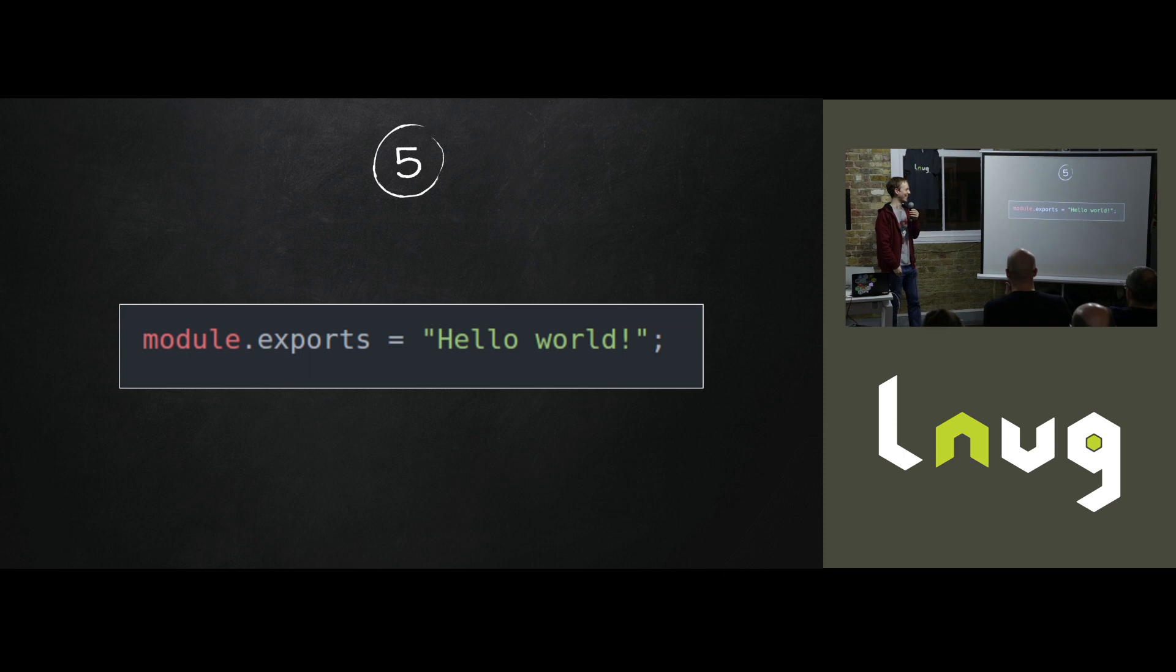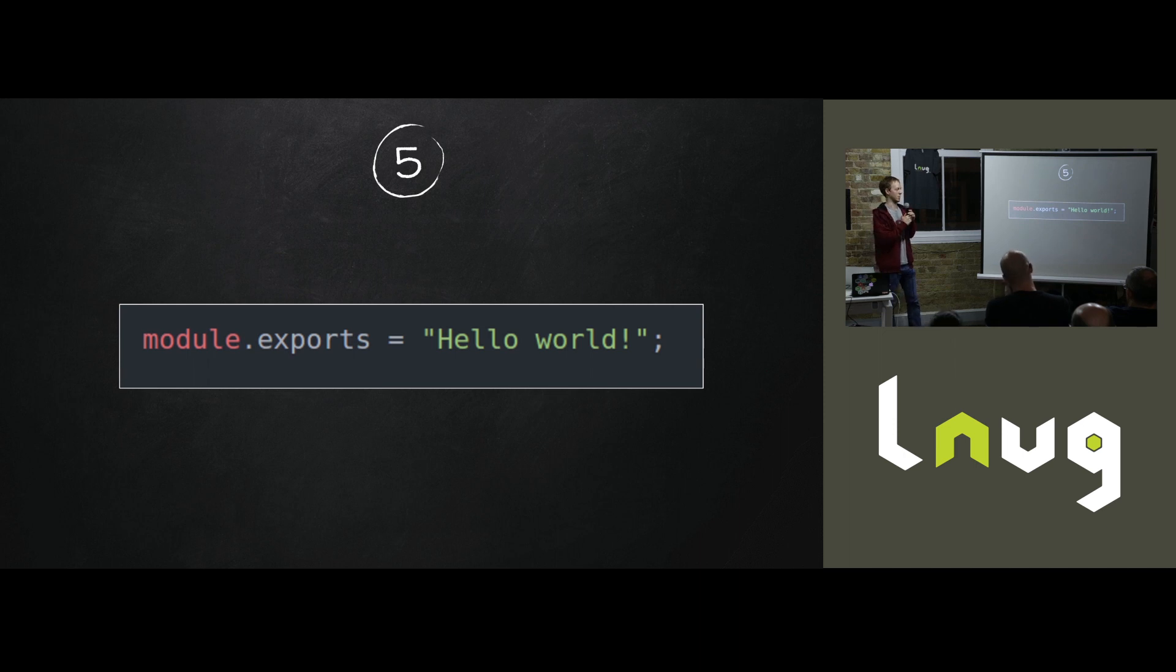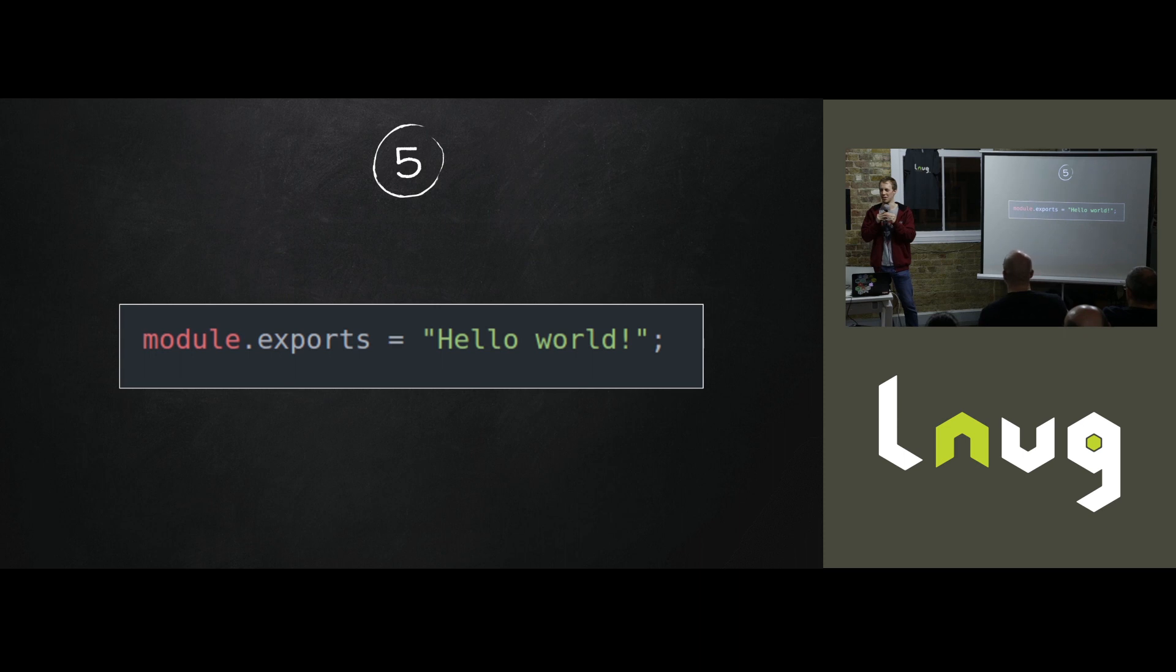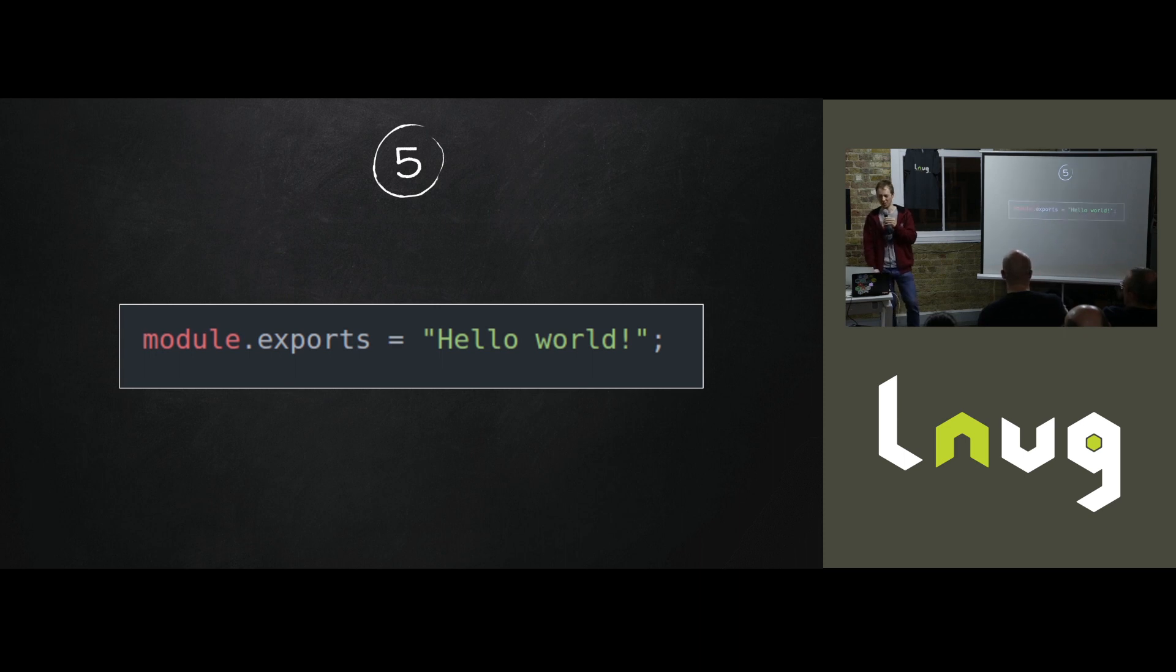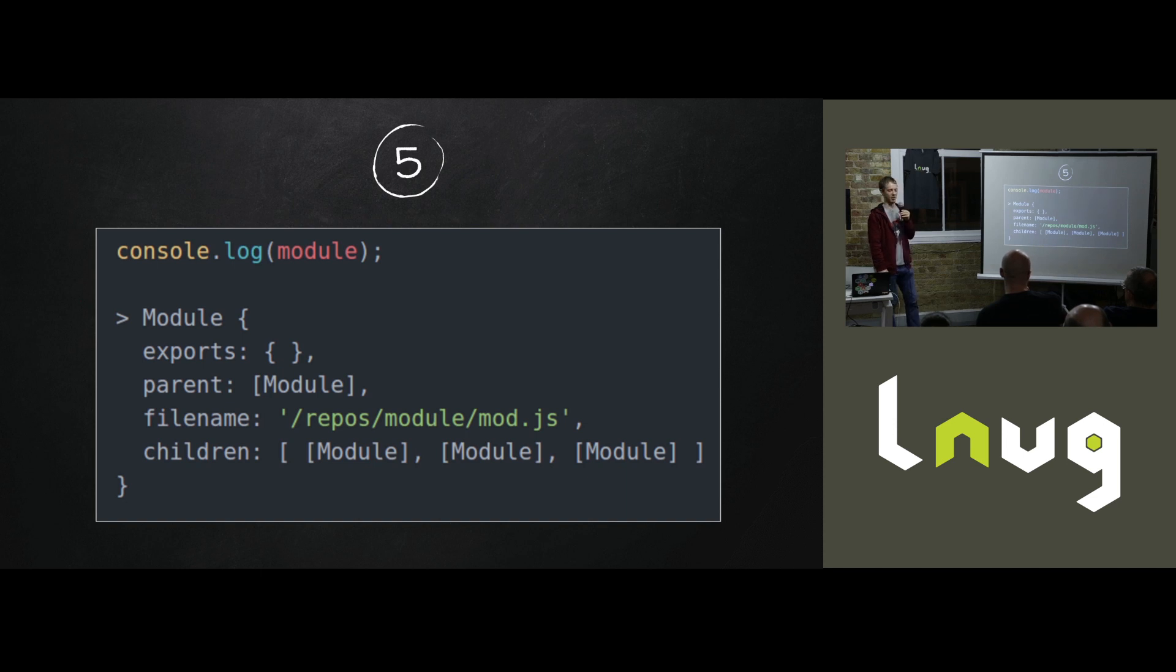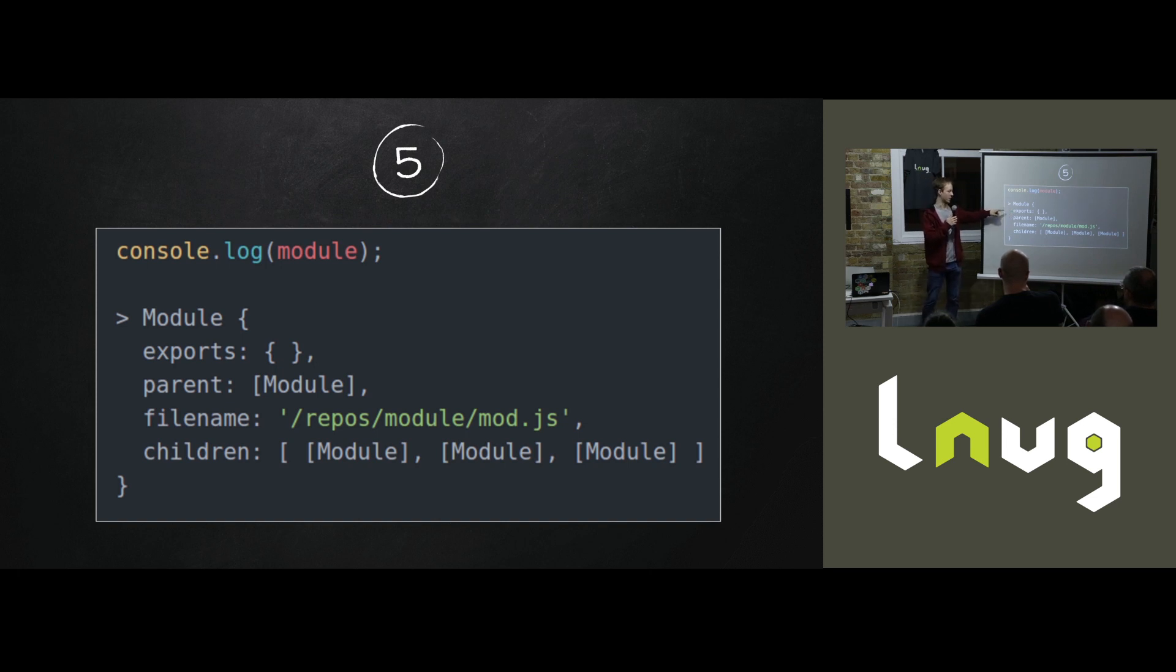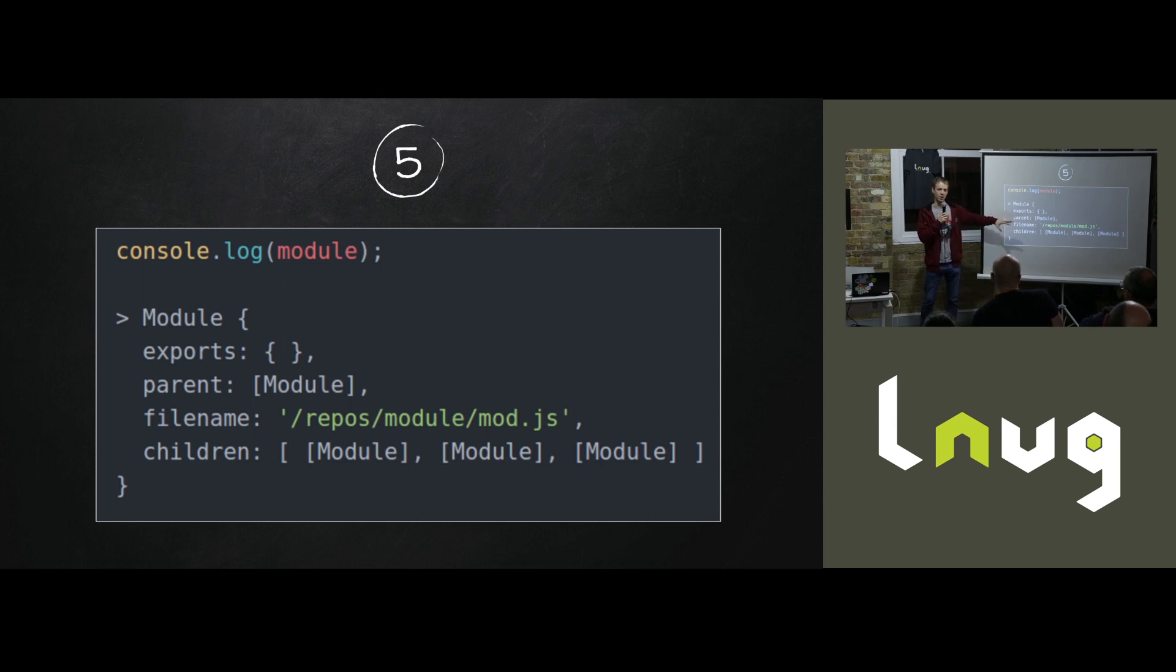So if you go back to basics, this is the hello world of modules. All you have is one line in your file and it says module.exports equals hello world. And it's something anyone that's touched node will have used. But how many people here have looked at what the module actually is? A couple of people? So if you console.log what the module is, you'll find it's got an exports, which you write to. There is a parent reference, which is a reference to another module object, which is where it came from.